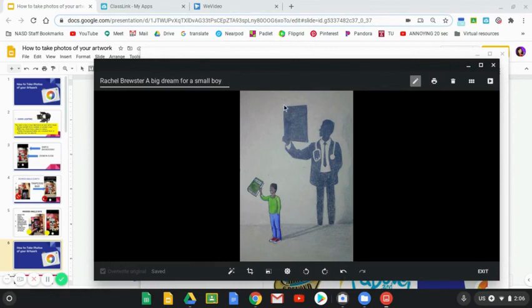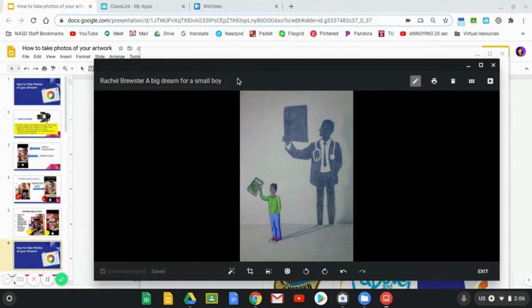And when I click out of that, it's automatically going to save as that name, and everything is set. So I'm going to go ahead and exit.